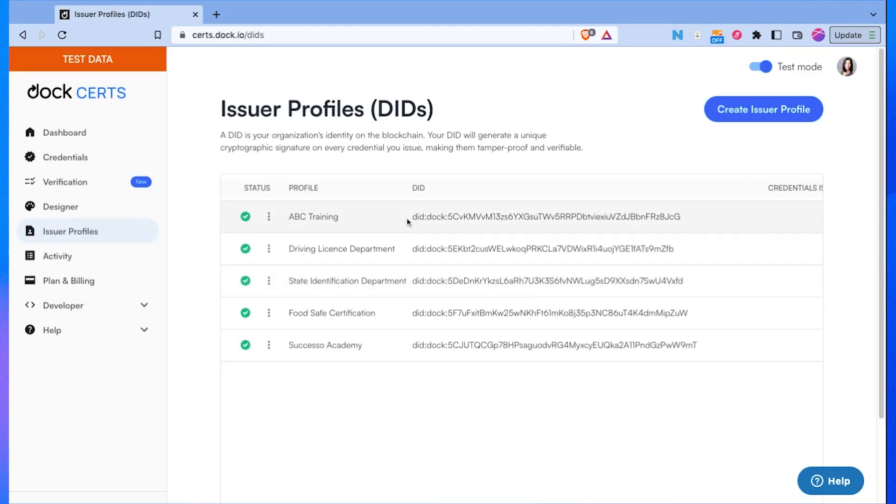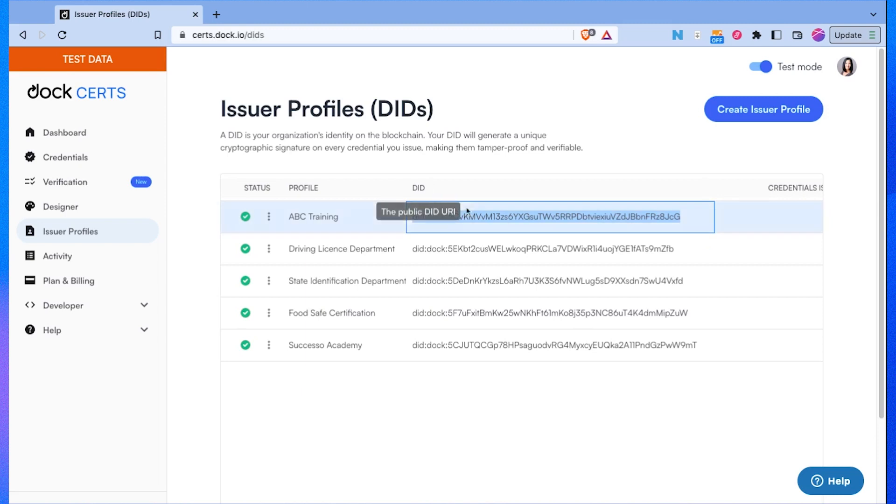So now I have a profile and this is my unique identification, and this is called a DID which stands for decentralized identifier.